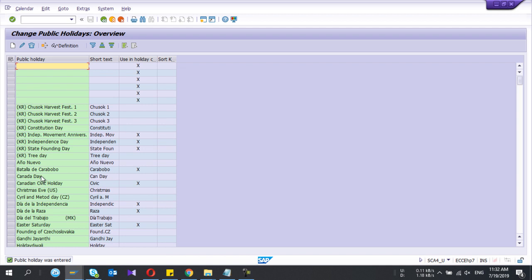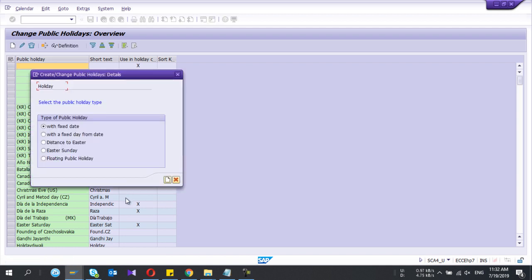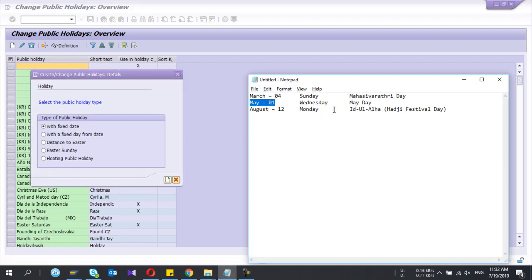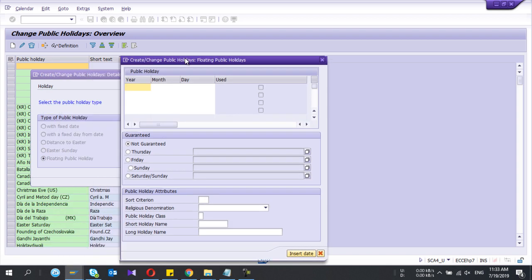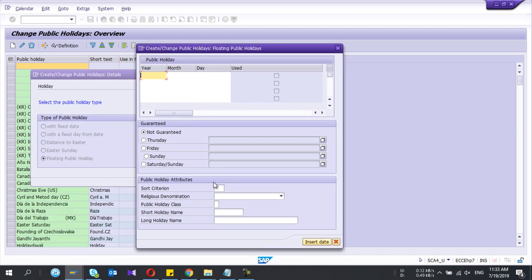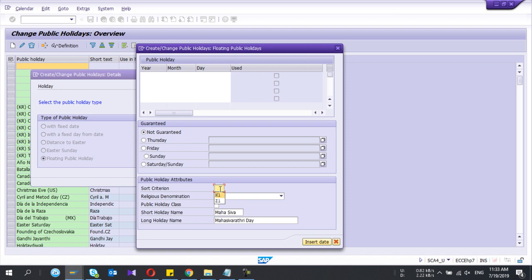That one done. Now let's do the first one, Mahashivratri. This time I'll use the different type - floating public holiday. Floating in the sense each year it will be different. It means this year August 5th, next year August 6th, likewise.